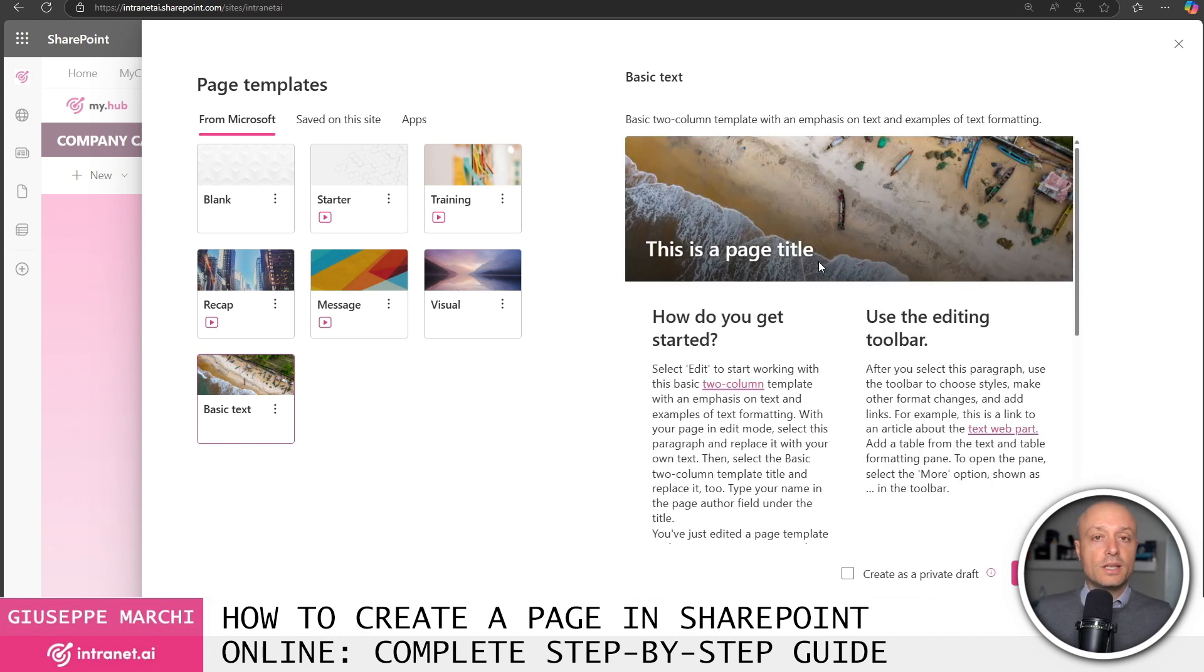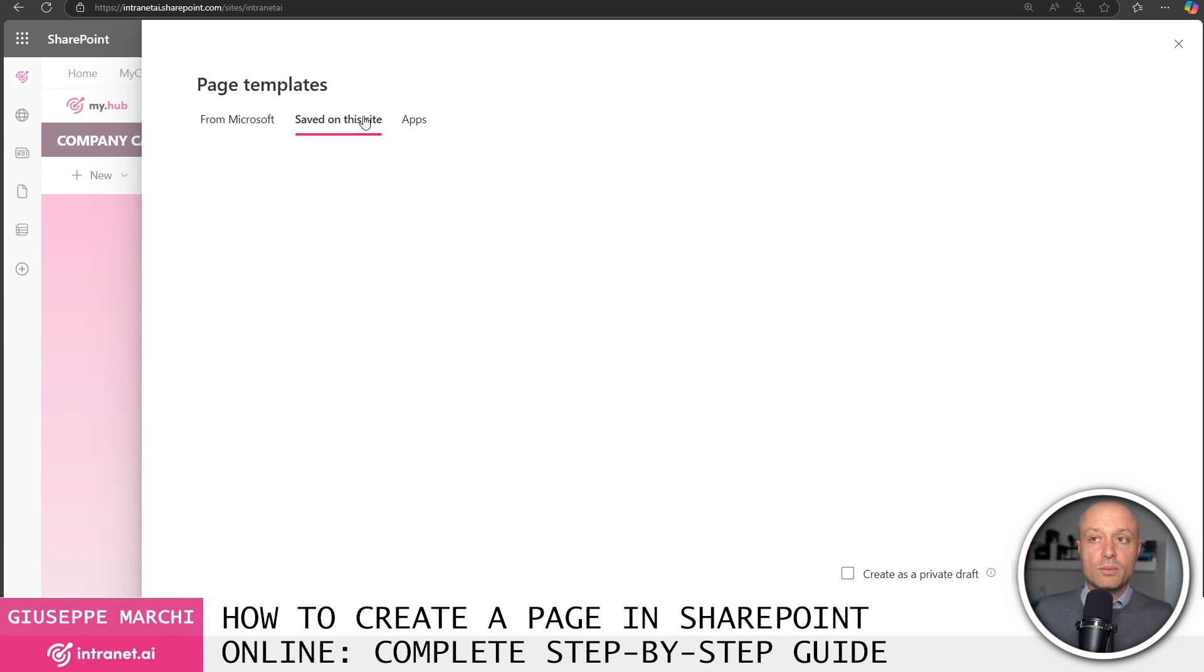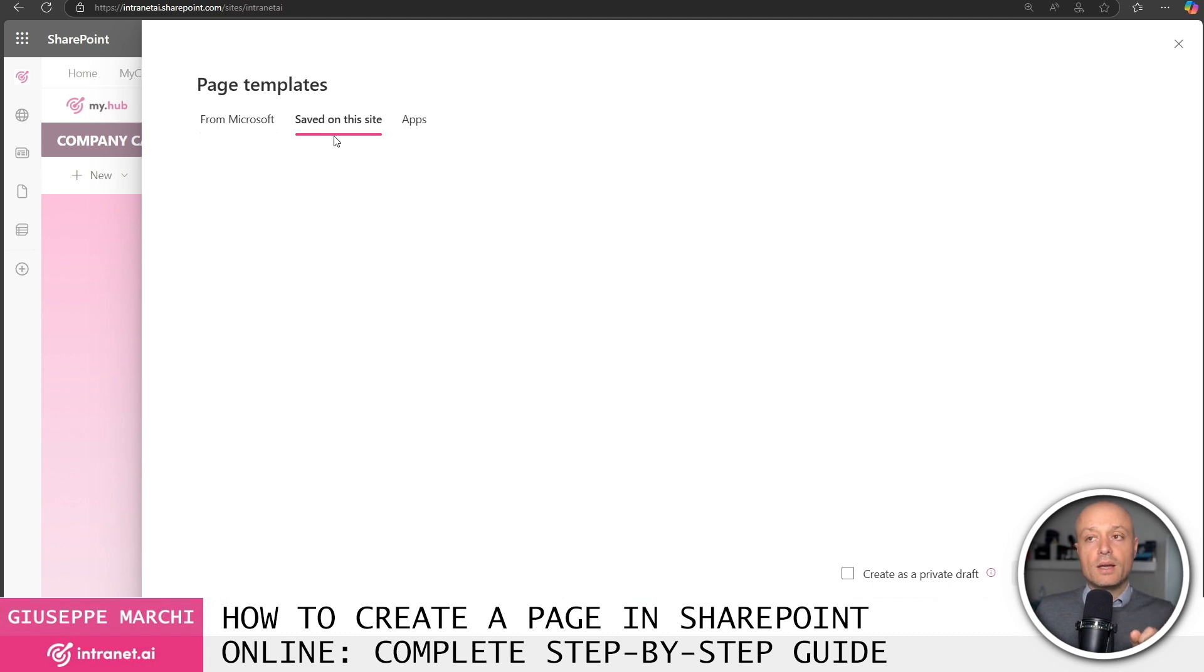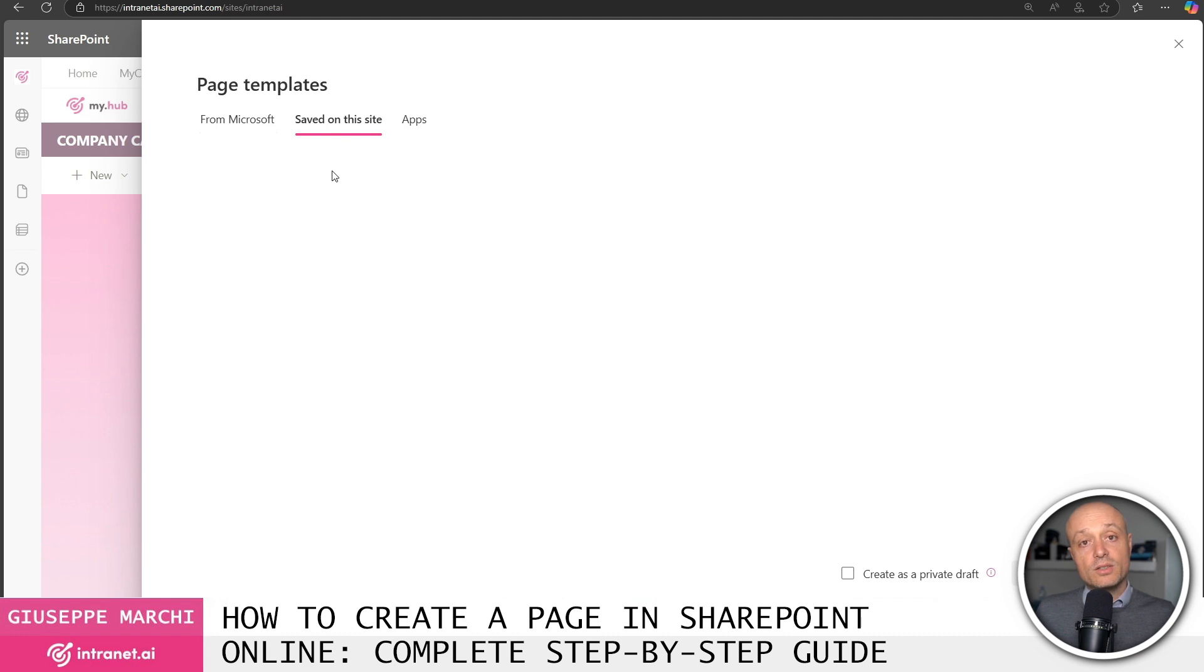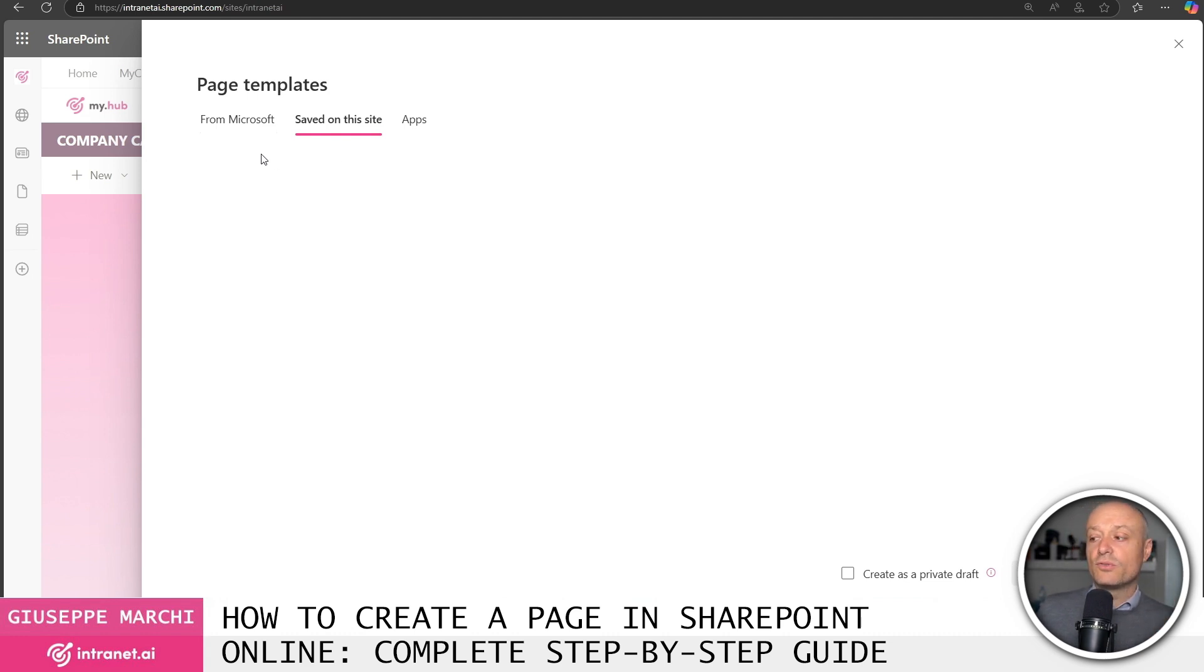Know that if you create templates within your site you will also have the possibility to reuse them when creating a page. Now, I don't have any but by clicking on the save tab in this site you have the opportunity to see the pages you have configured as template. This feature is very useful,